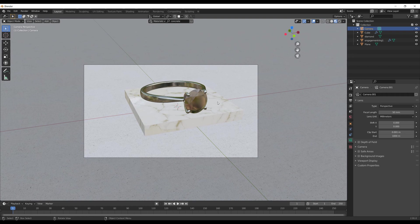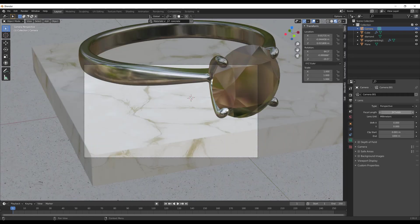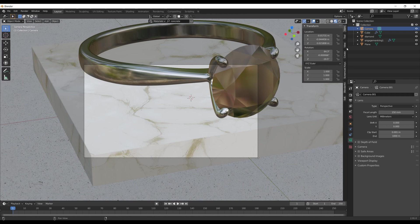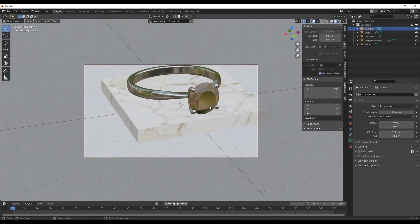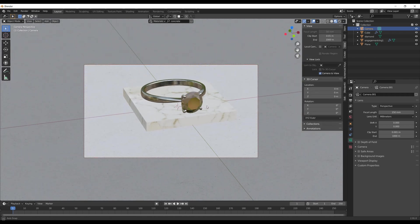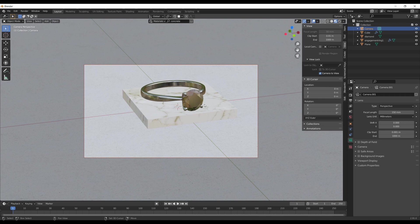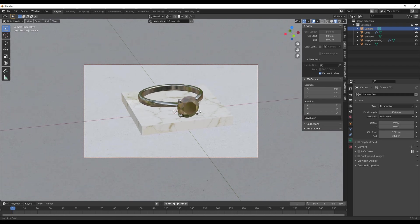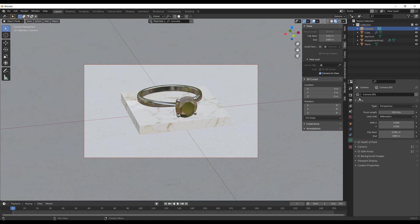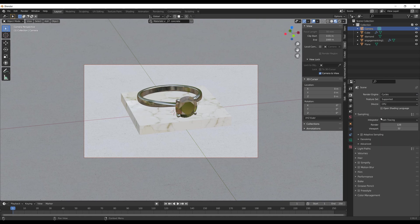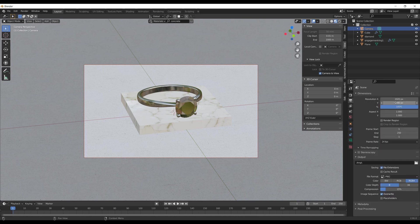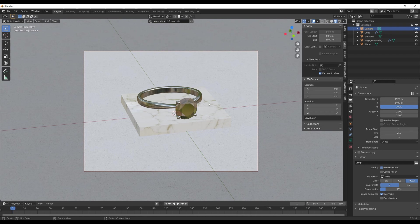You can switch to camera properties and adjust focal length. In this case, I adjusted it to 150 millimeters. You can also turn on Camera to View option in the view menu. Use zero on the numpad to quickly switch between viewport and camera mode.